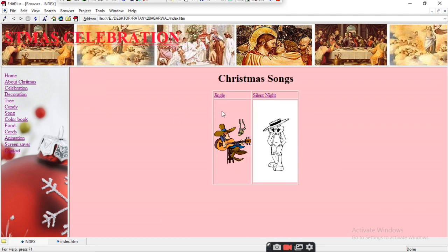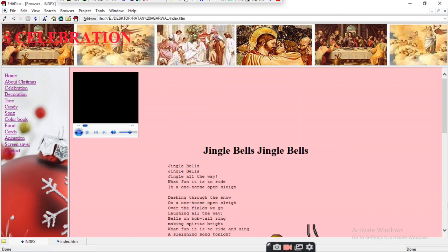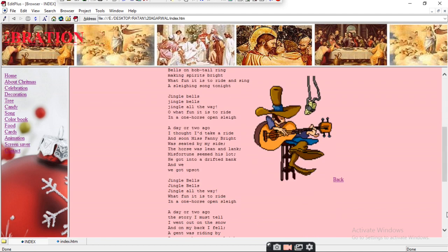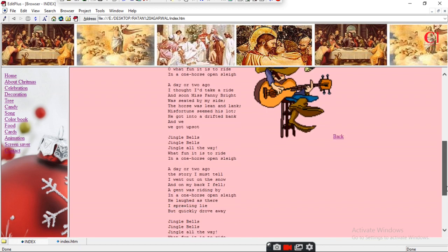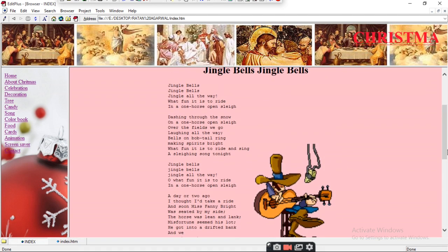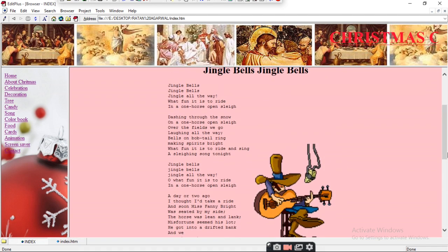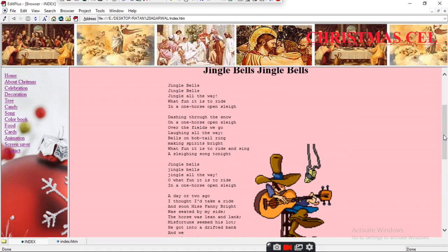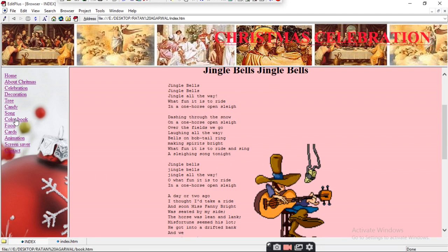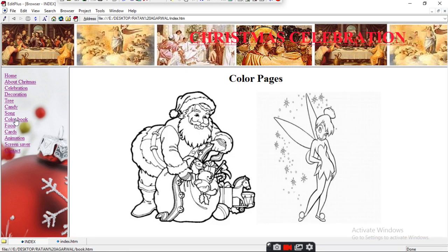The 'Jingle Bells' script is also available. We usually only know four or five lines, but there are many more lines in 'Jingle Bells.' You can learn them all and sing the full song at Christmas — it is a very good song for the occasion.